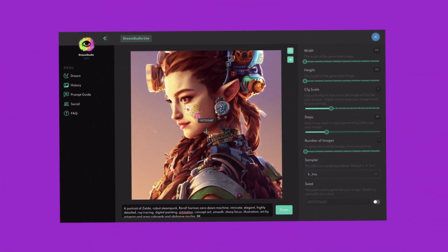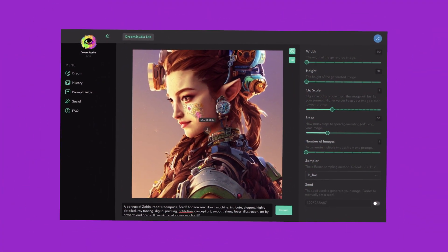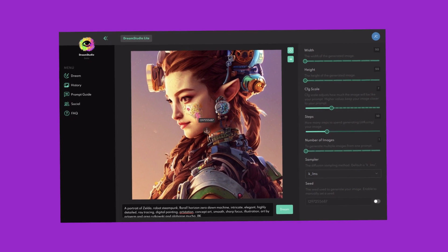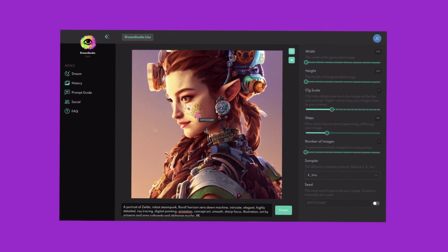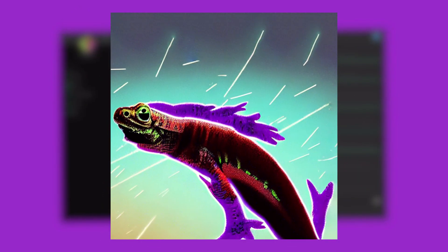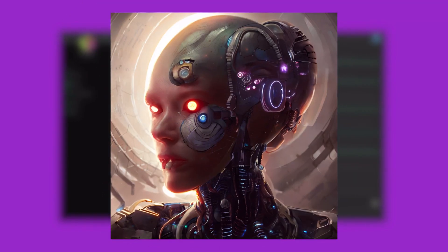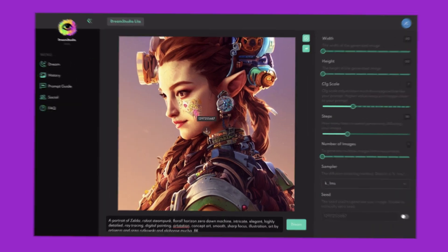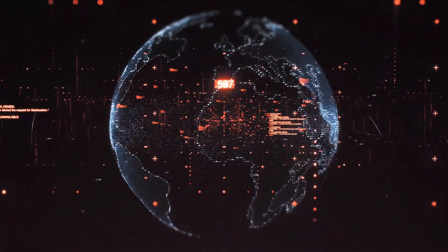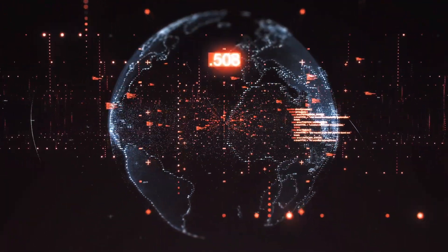For now, head on out to the Stable Diffusion demo free version and have a play around. Maybe you'll get some inspiration to create real-life art of your own from an AI. It's a technological world after all.